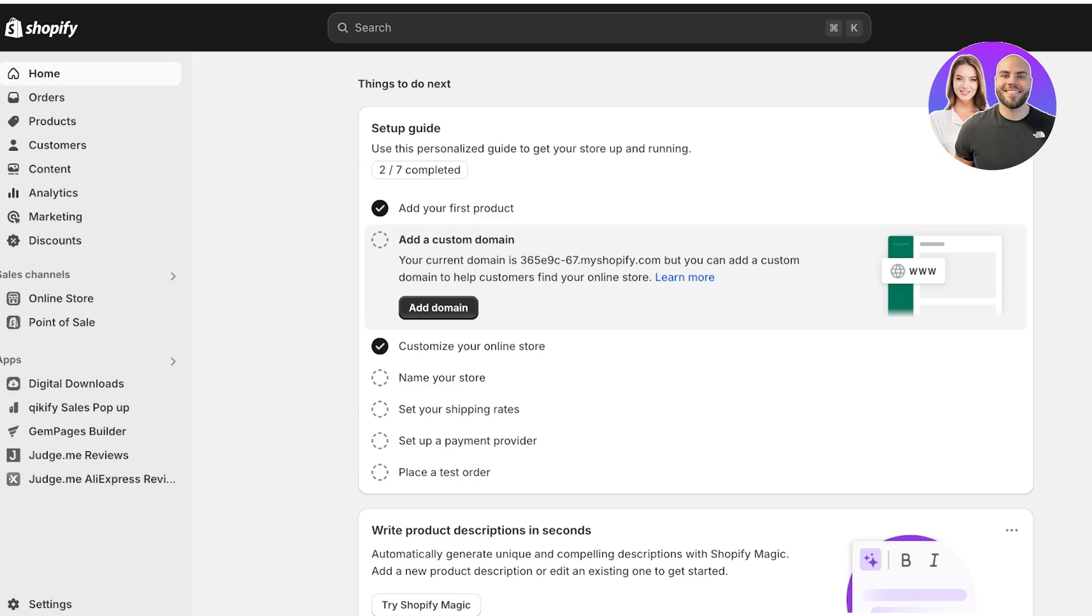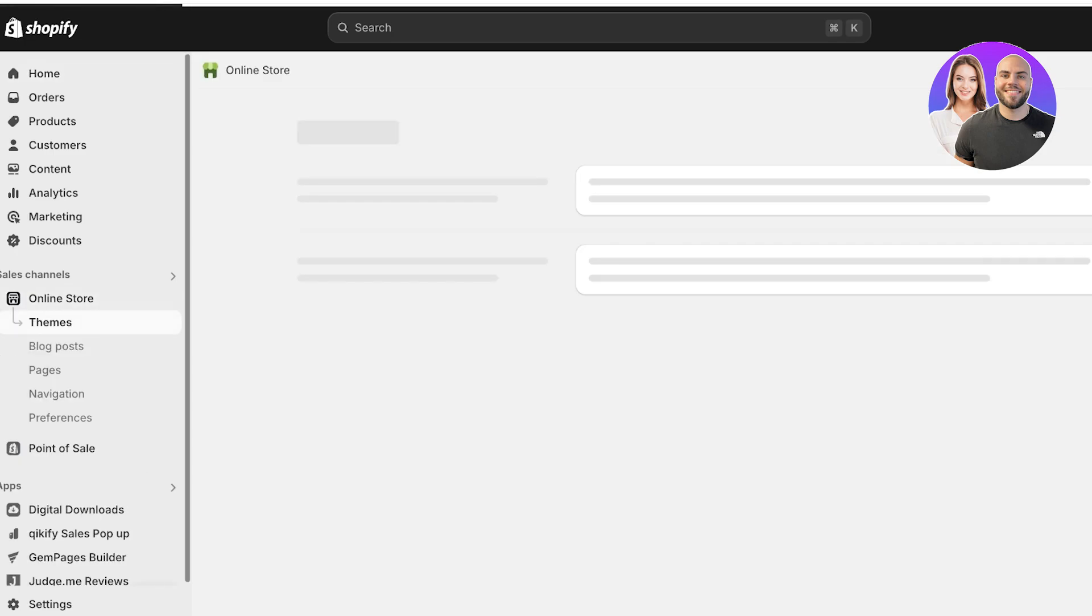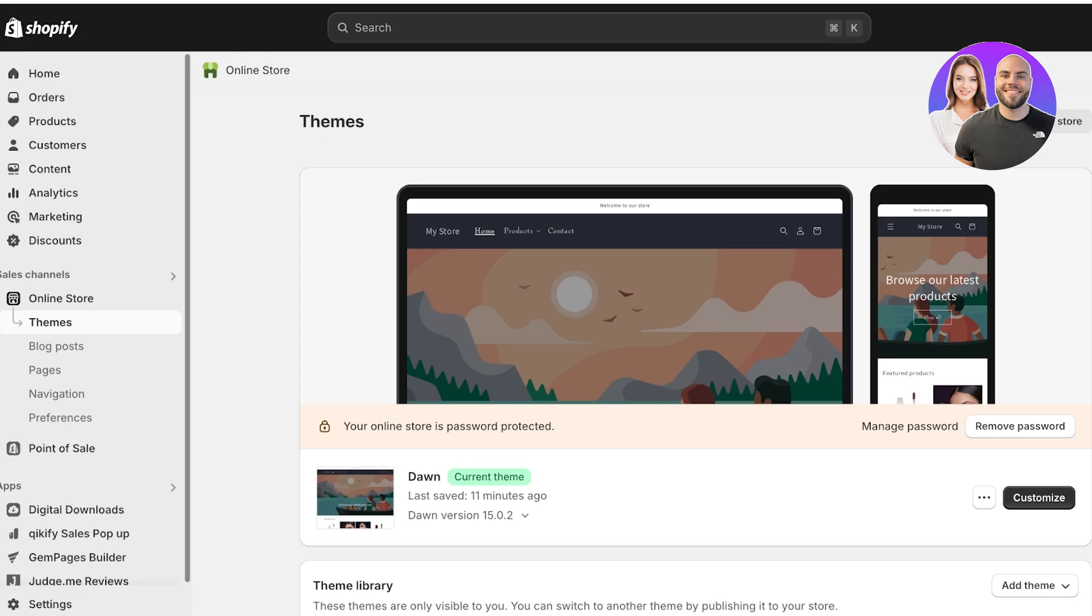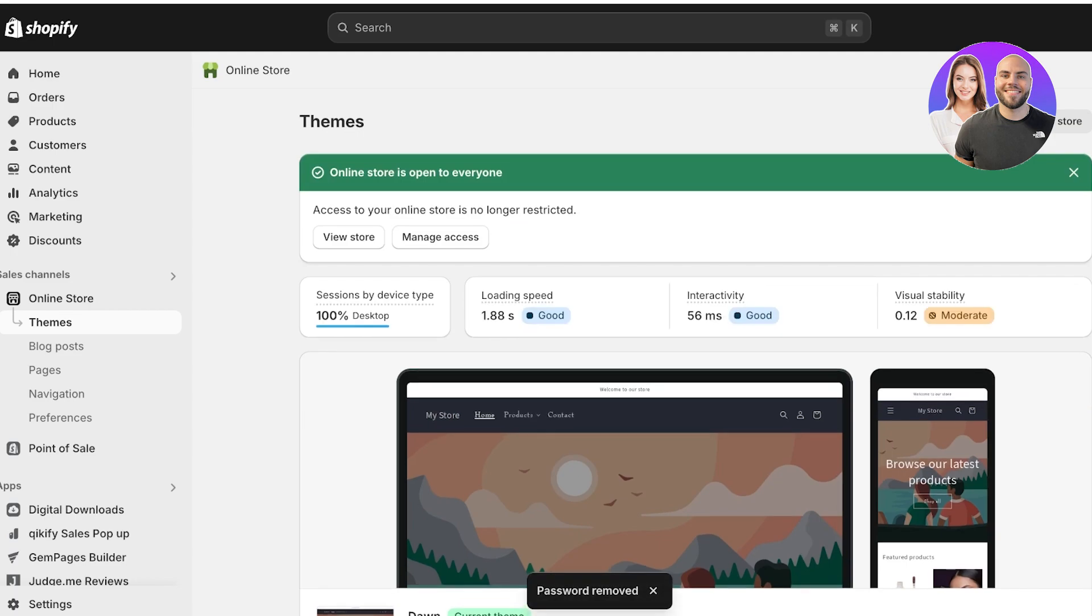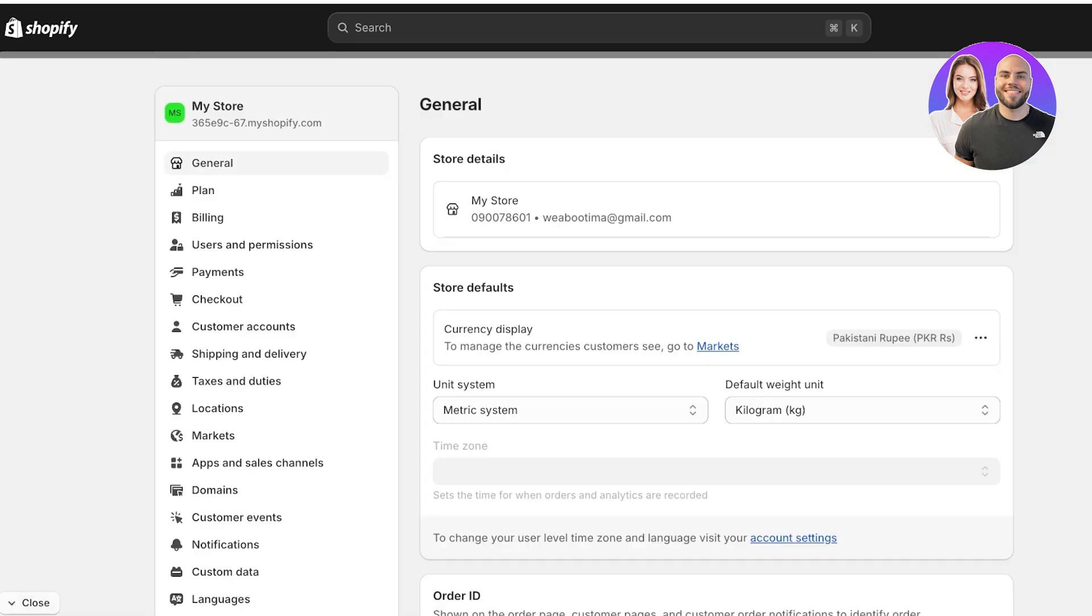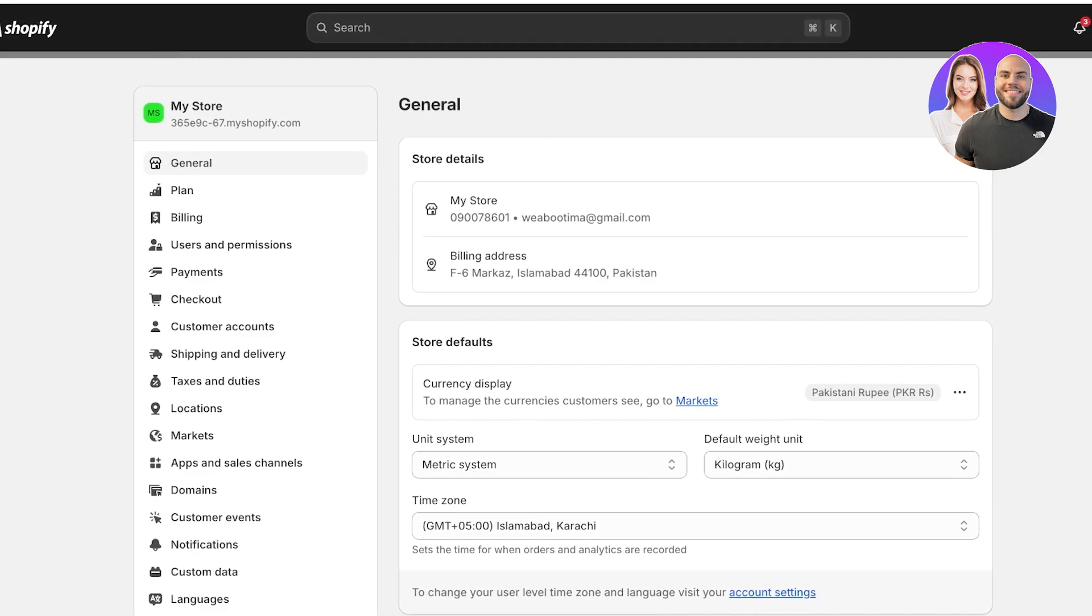To do this we're going to go into our Shopify store dashboard and then click on Online Store on the left. One thing to note is that your payment method often cannot be added if you still have a password on your store. So you're going to go into Online Store first and then click on remove password and remove your store password. You can add it beforehand as well, but sometimes it just glitches a bit, so I like to remove it beforehand. Once you've done that, you're going to click on Settings on the left.